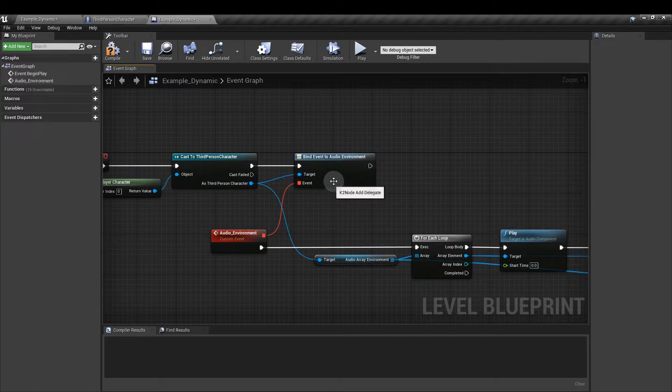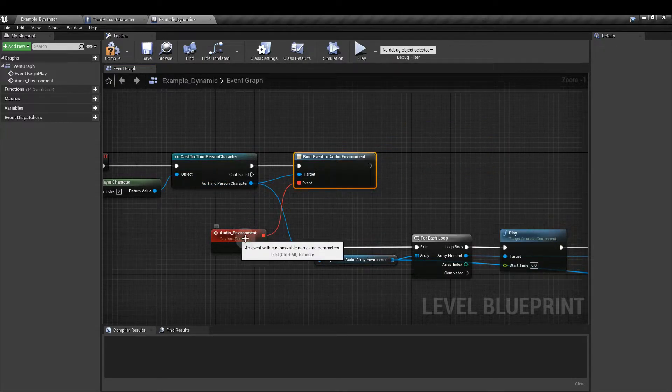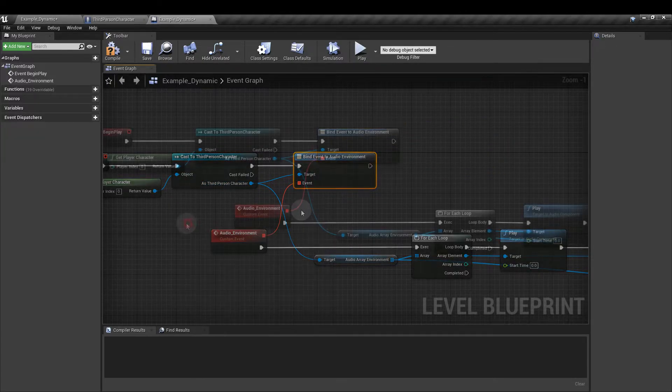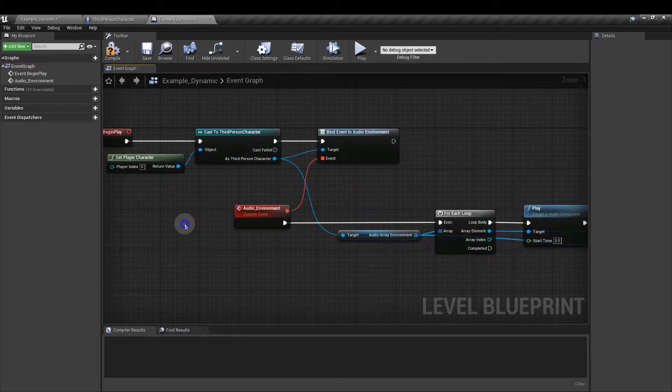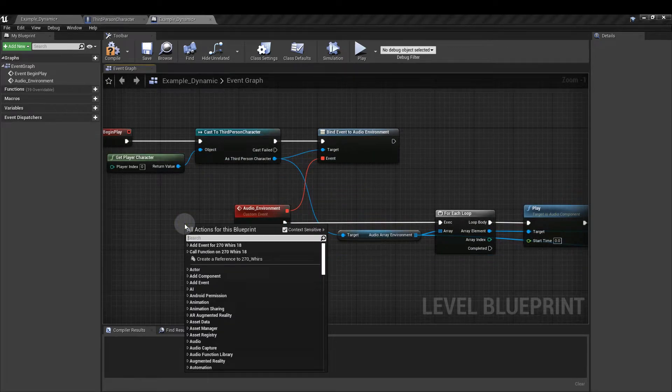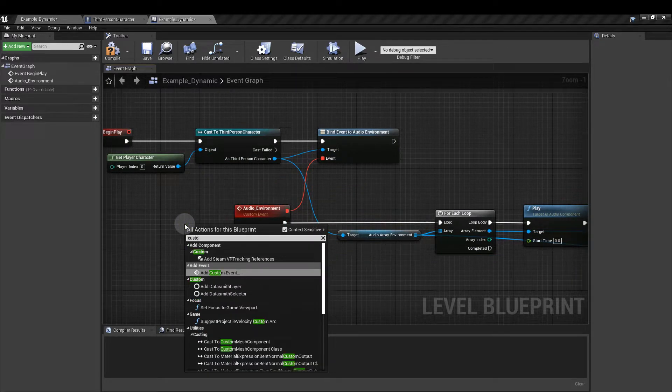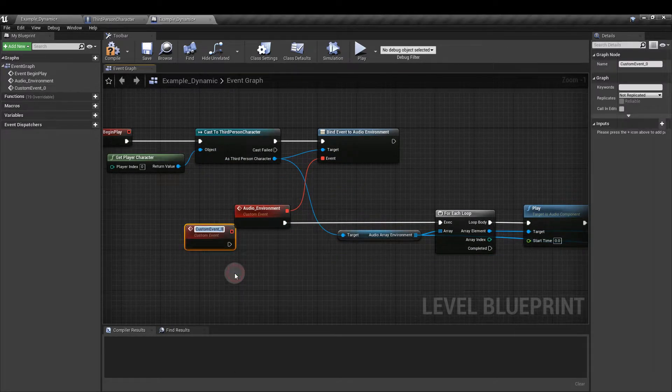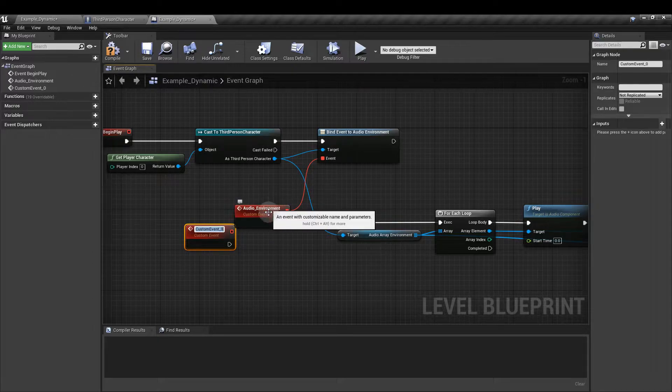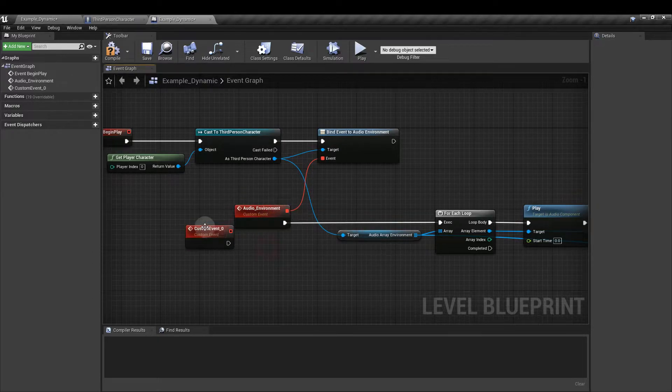Already got that in there so we can delete that now. Then we're going to create a custom event. You do that by right-clicking and typing in custom, add custom event and I've named mine audio environment.